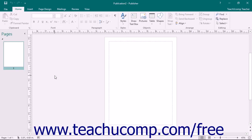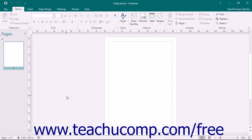In the Publisher environment, the publication pages appear within the application frame. The application frame consists of the title bar, the ribbon, the status bar, and the publication pages.